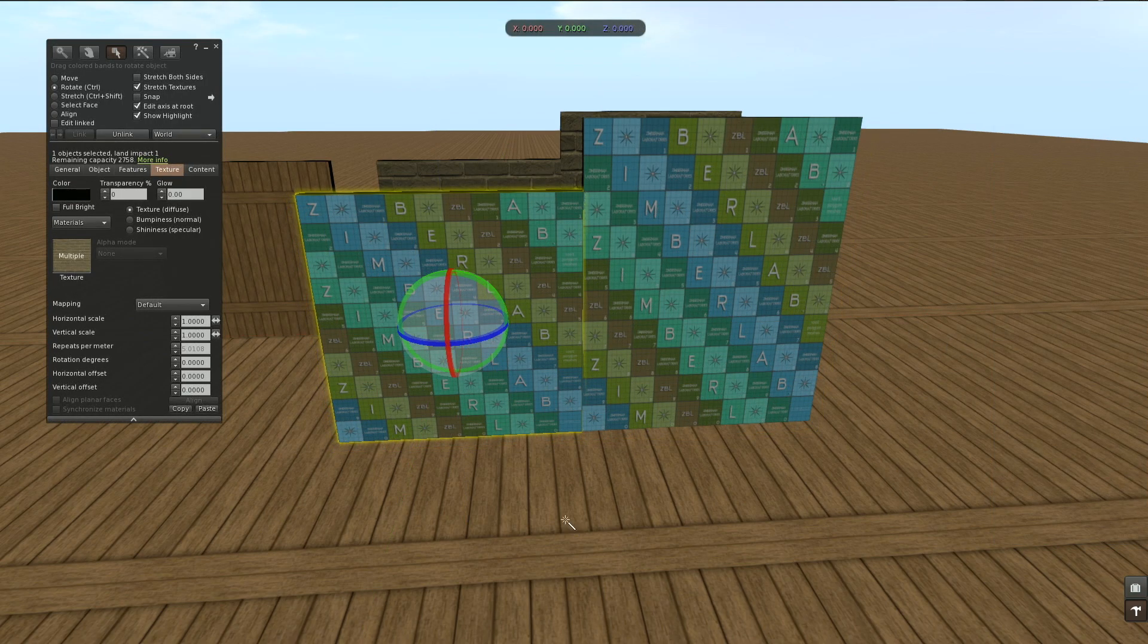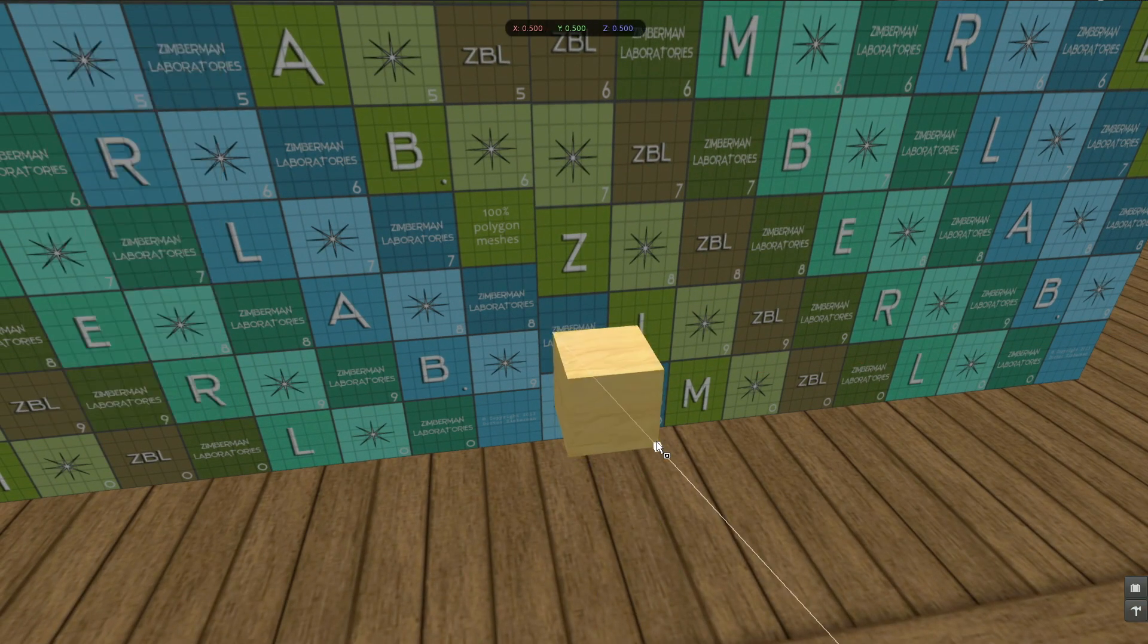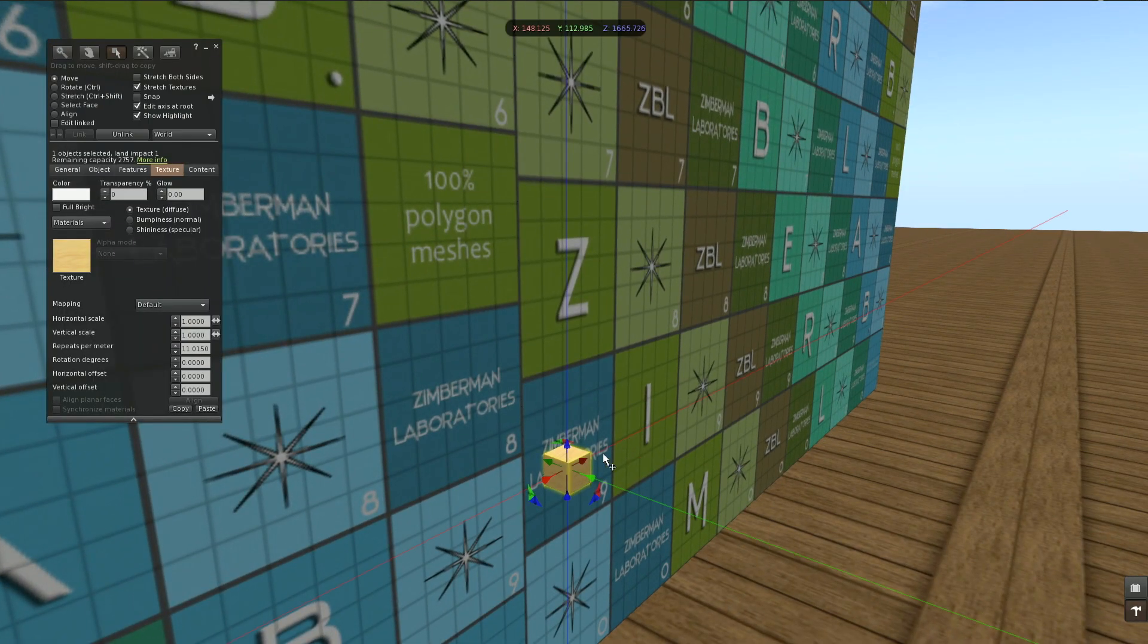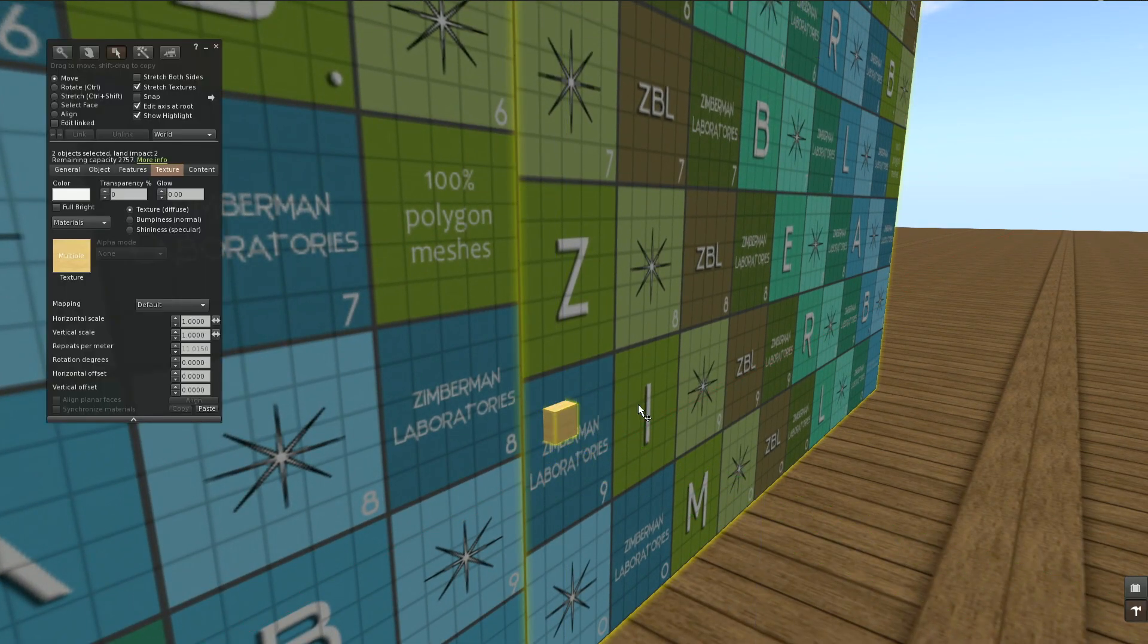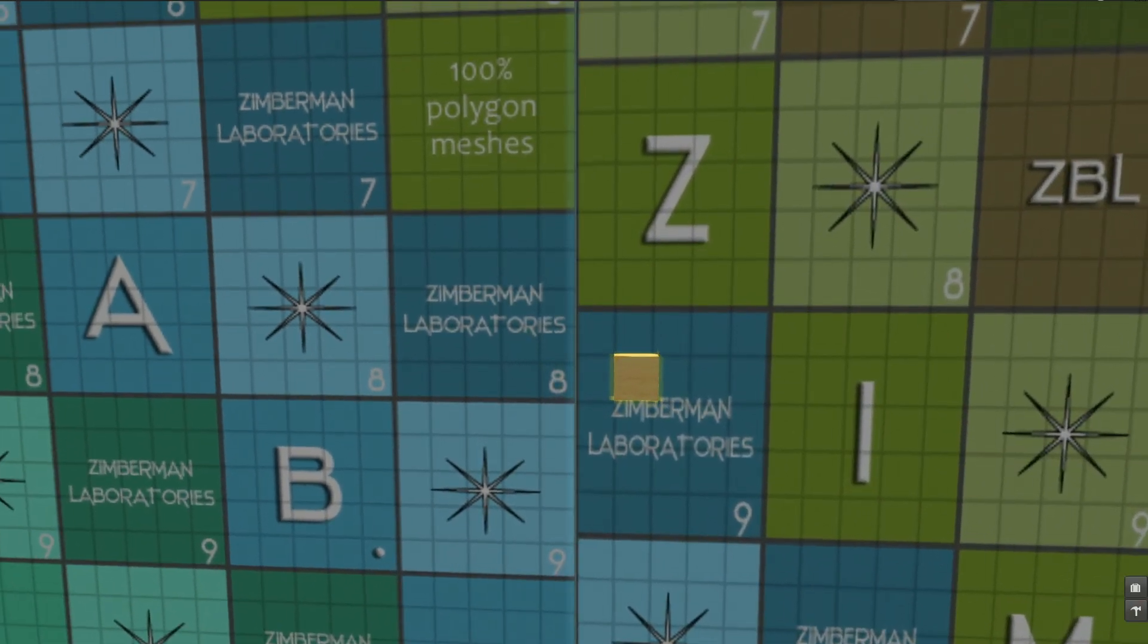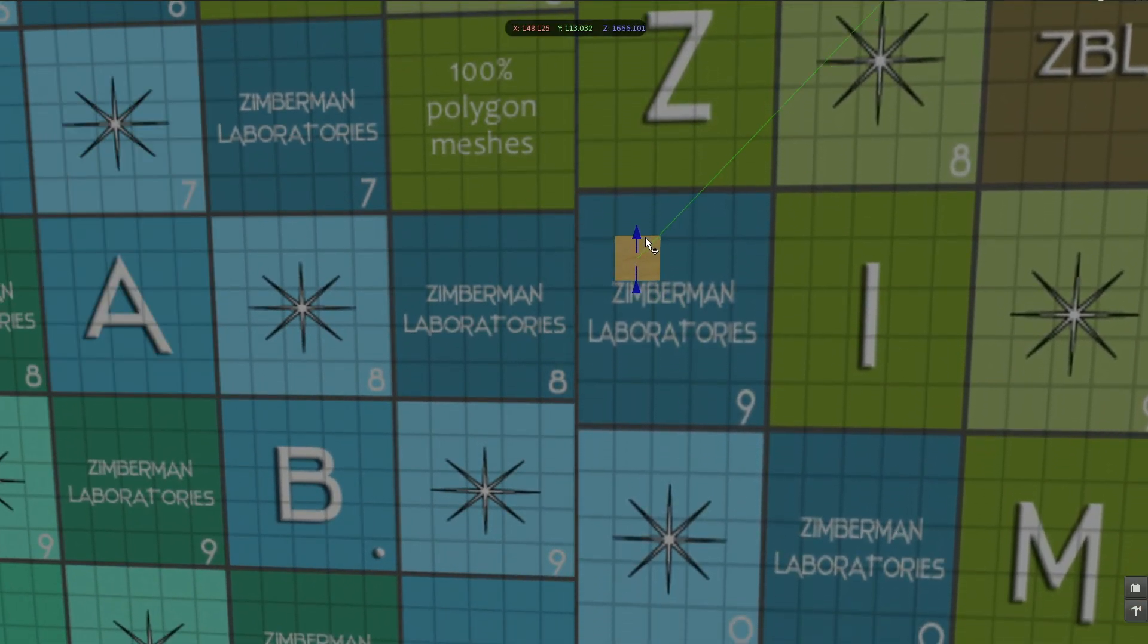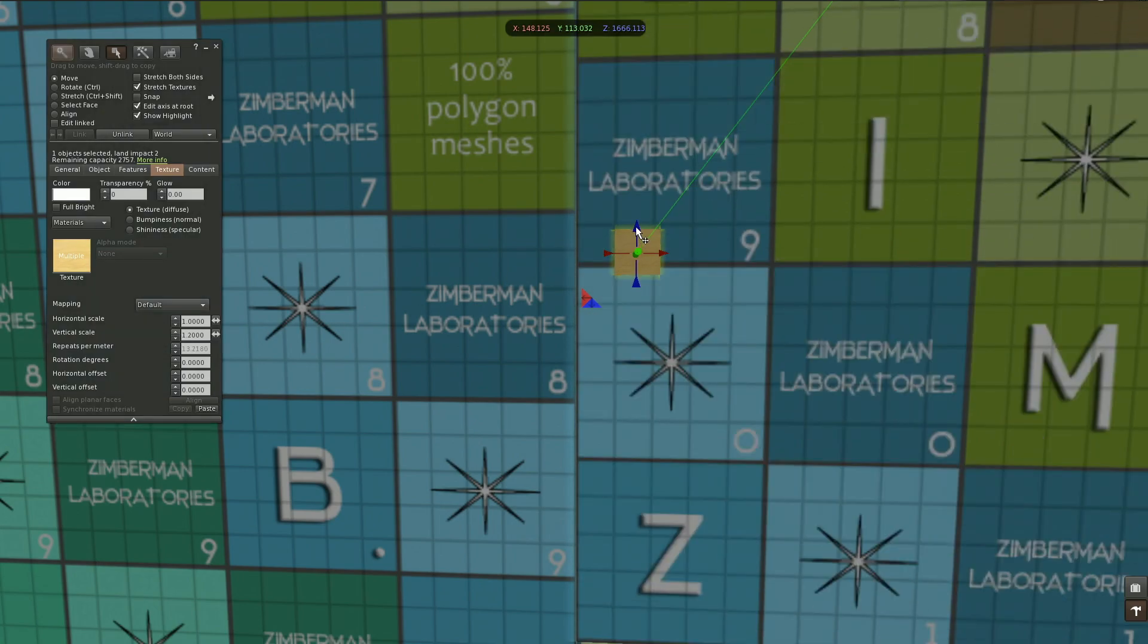Then I'm going to use another prim to serve as a root so I can have my manipulator where my camera is. Just link this one to it. Okay, so I can move it here where I'm looking at it. The texture is too large, so I will have to increase the vertical scale. Let's try 1.1, 1.2.